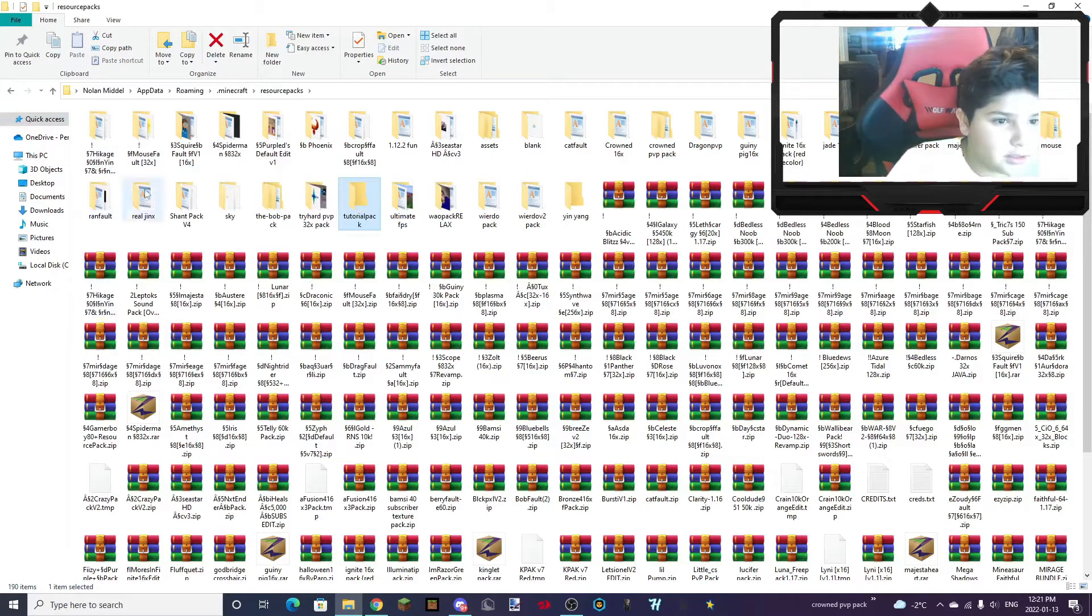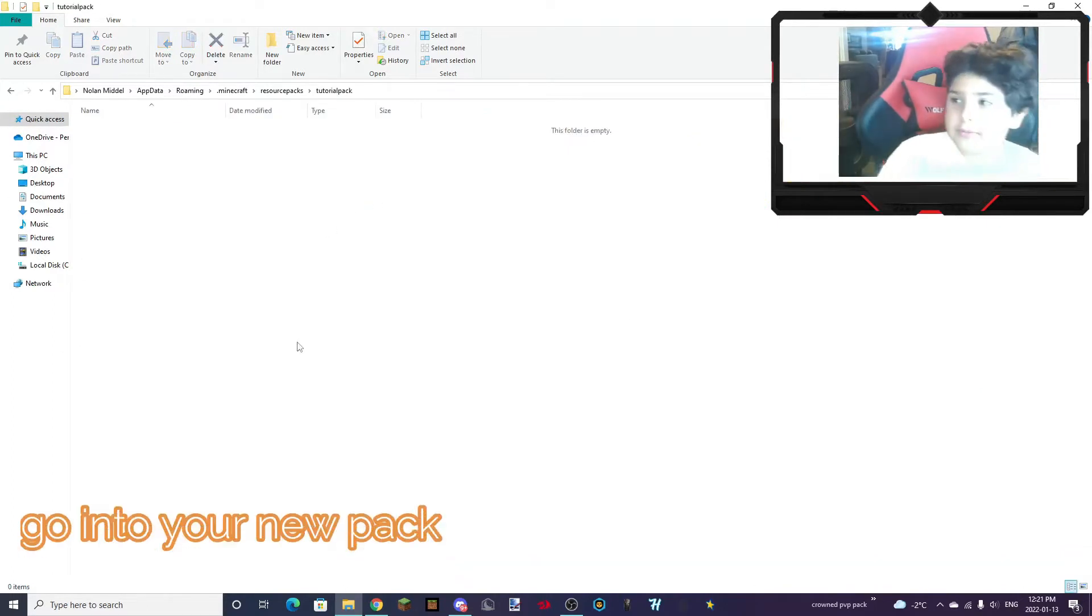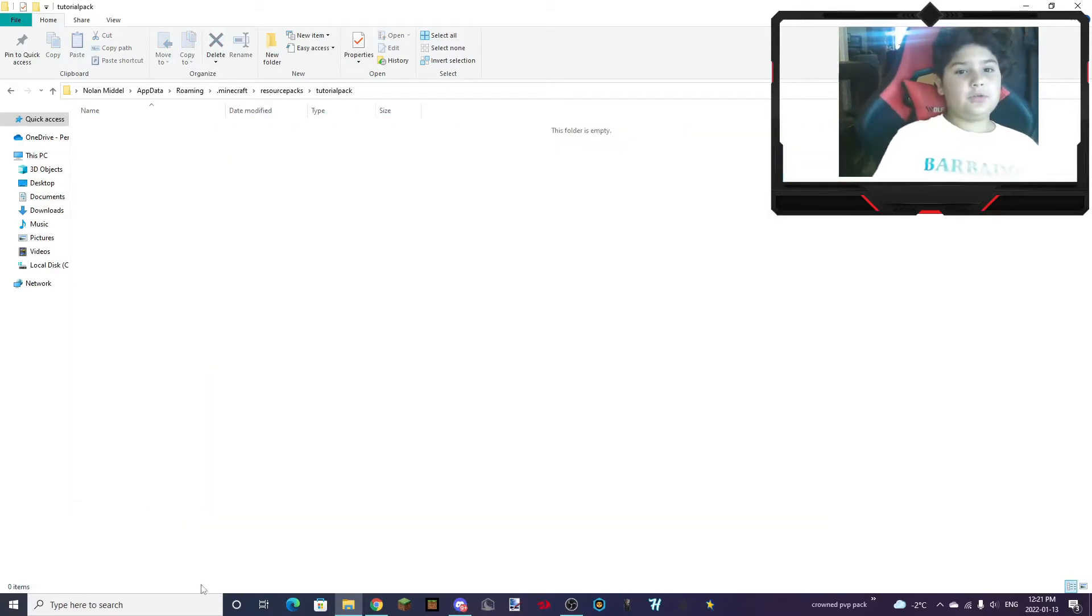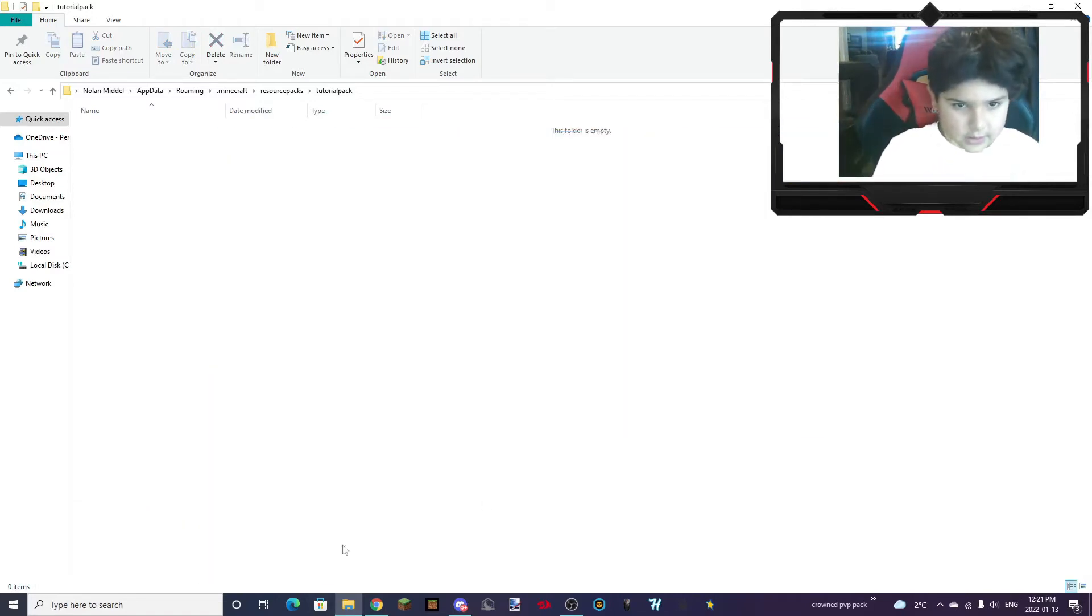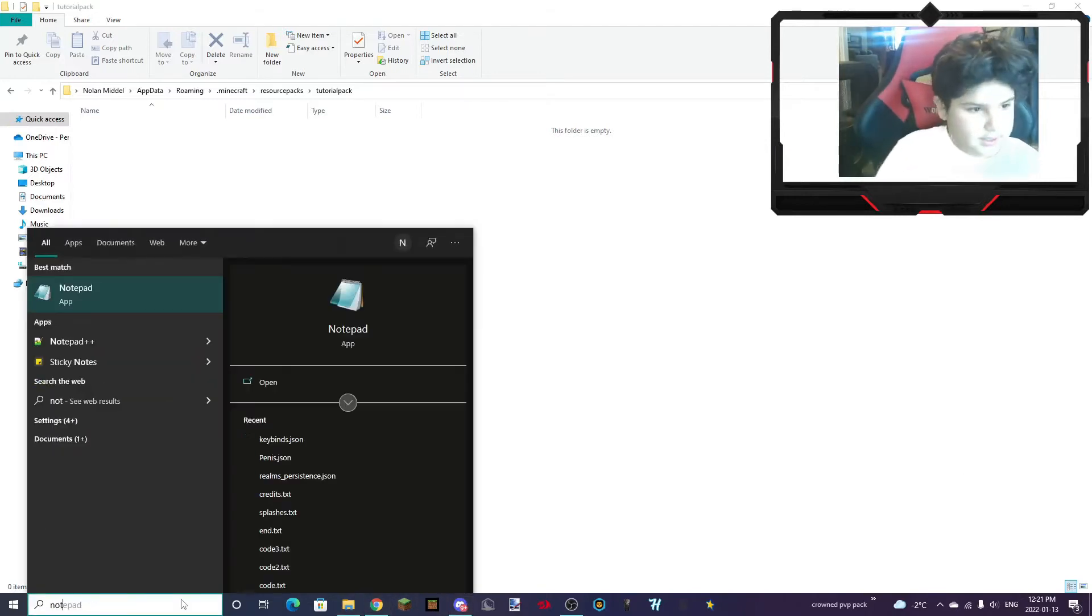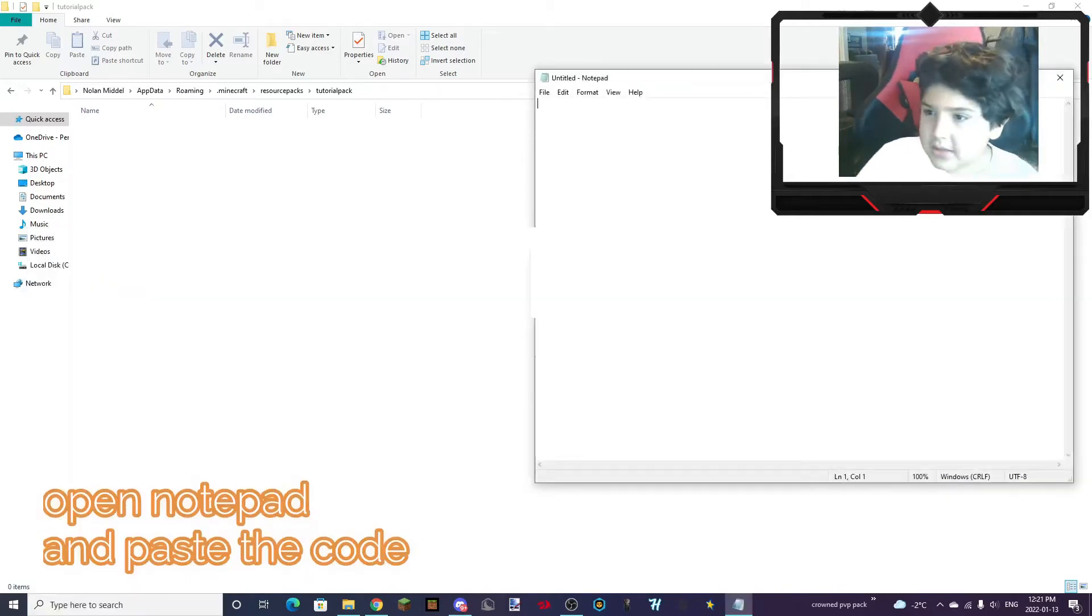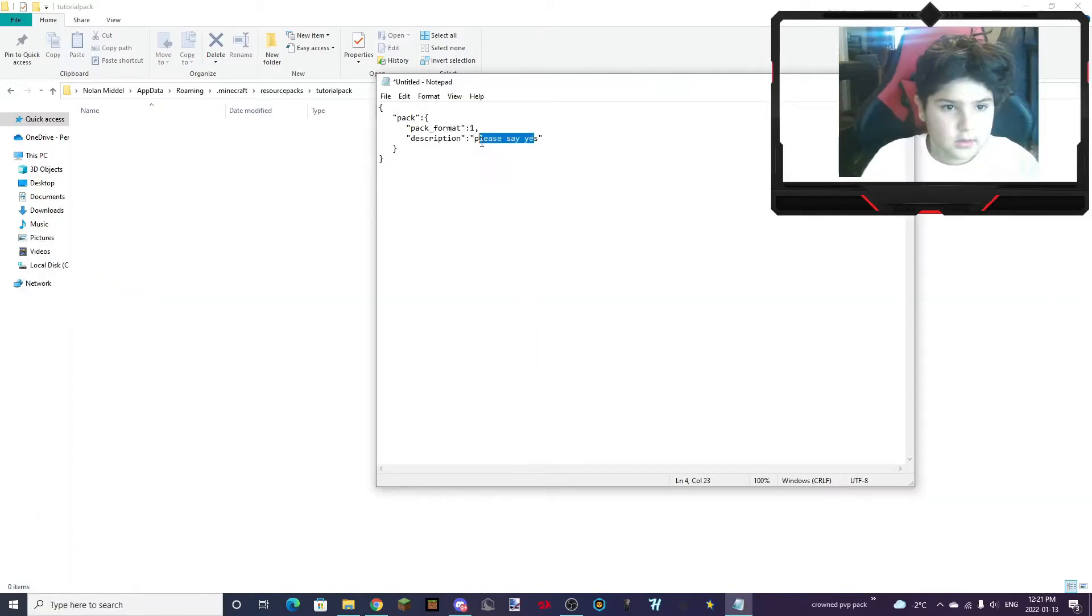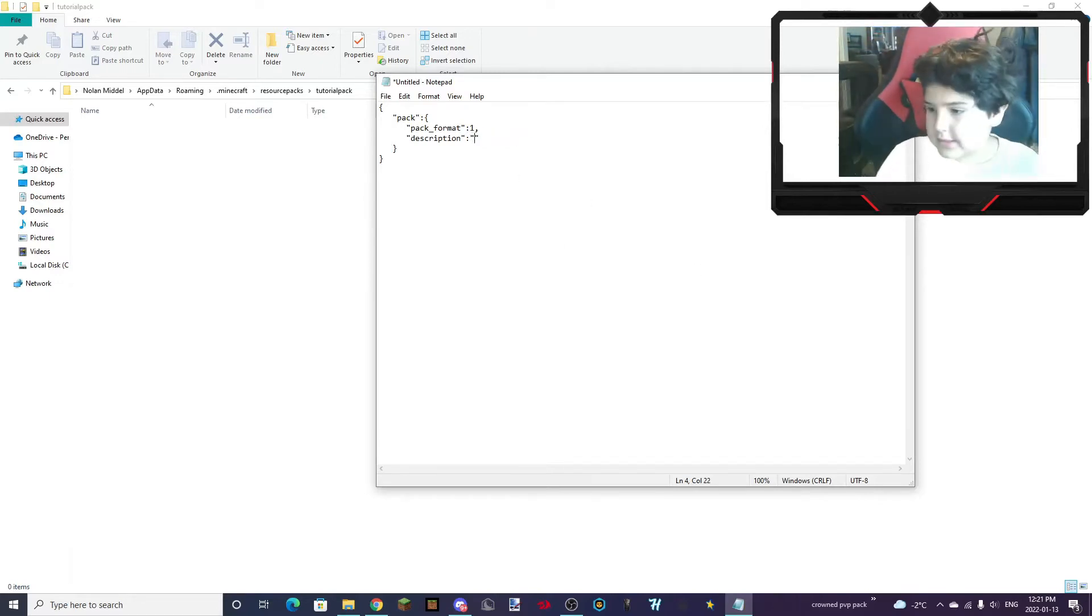So there you have it, Tutorial Pack. You can name it whatever you want. But this folder is going to be empty for now. But what you want to do is open Notepad and just delete the things that are in there.